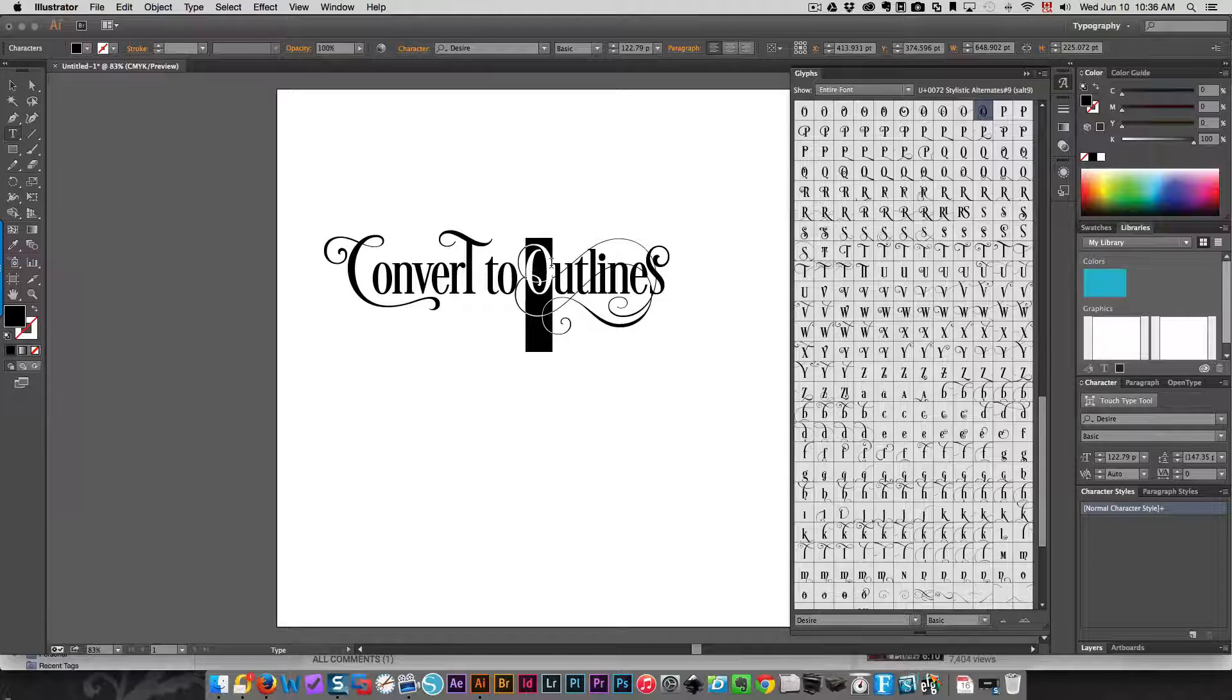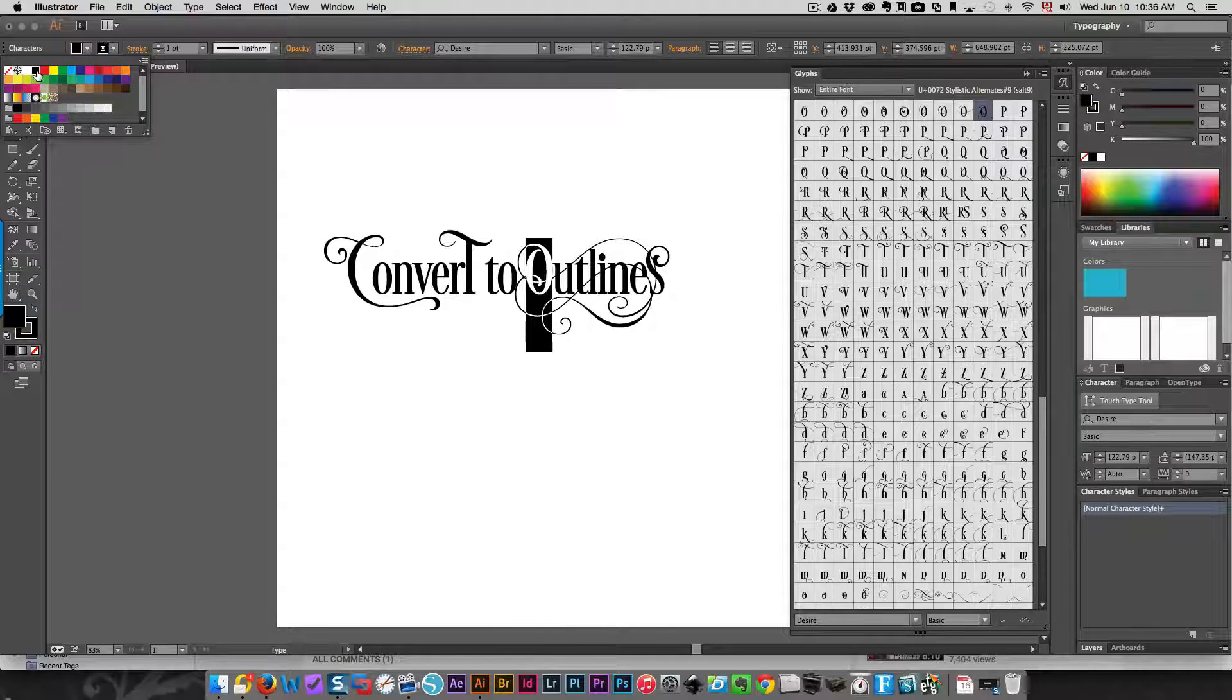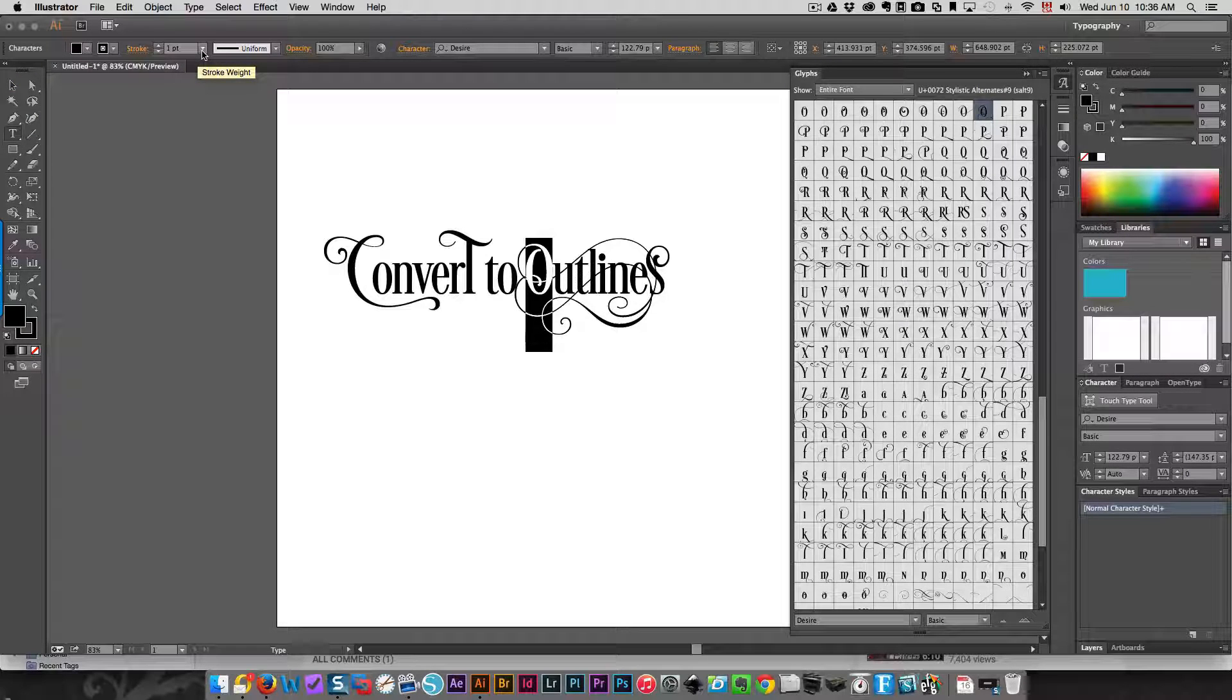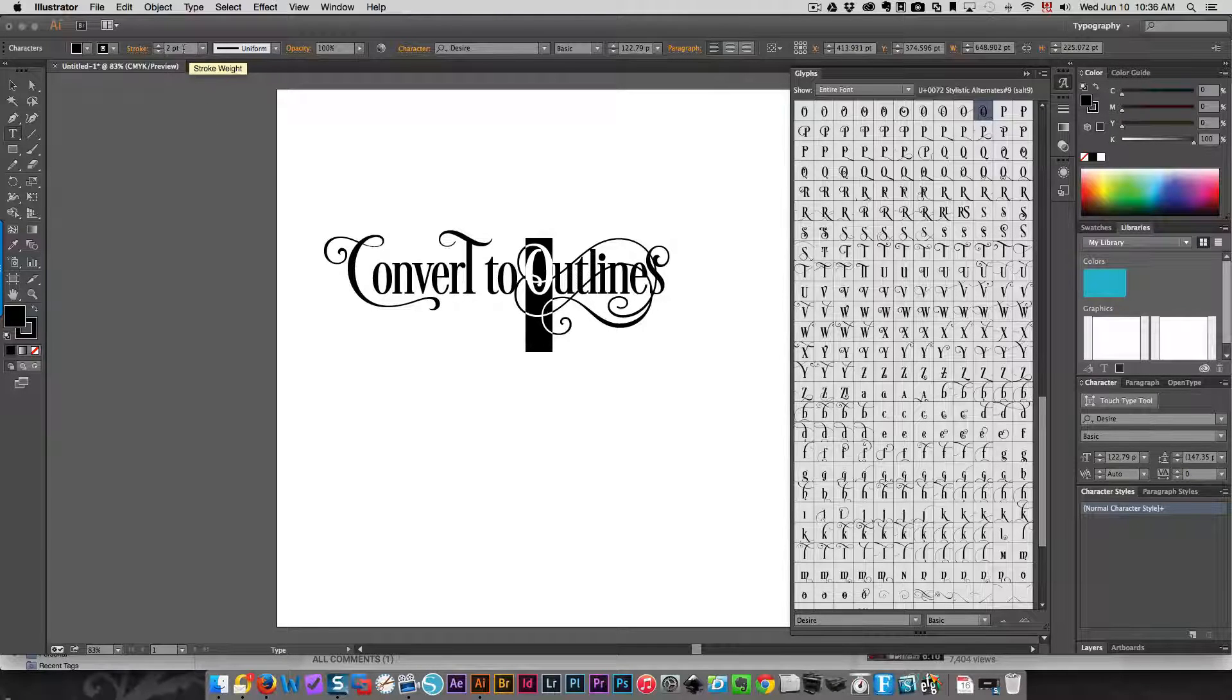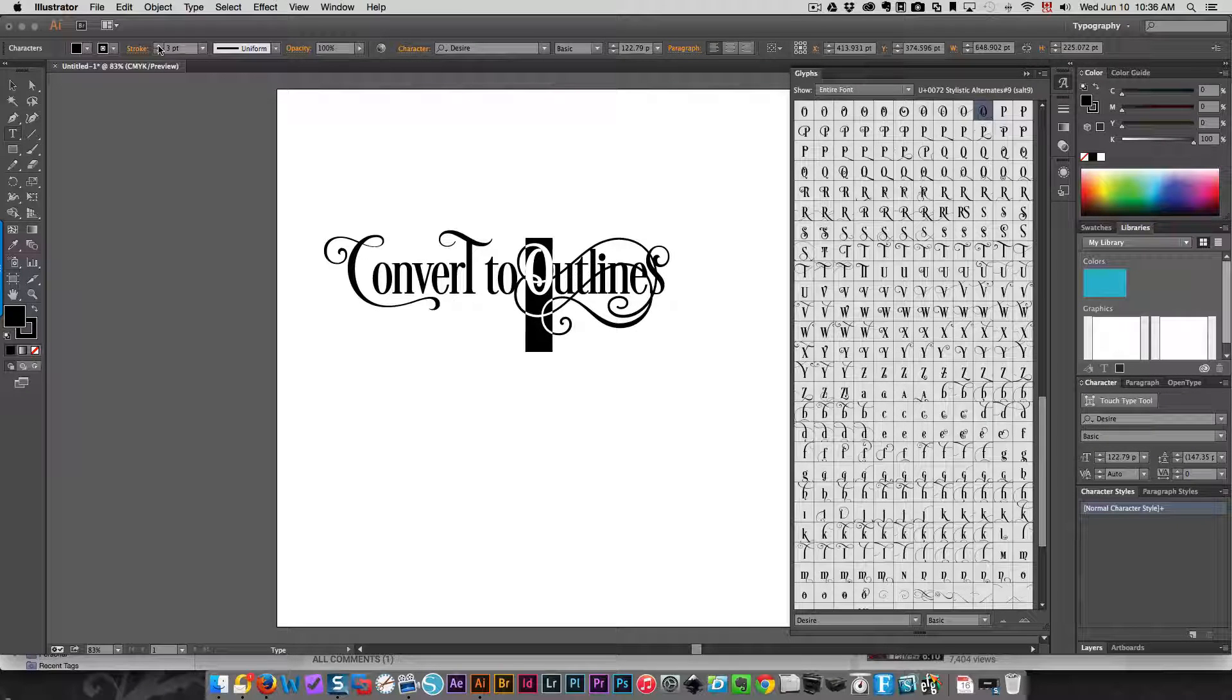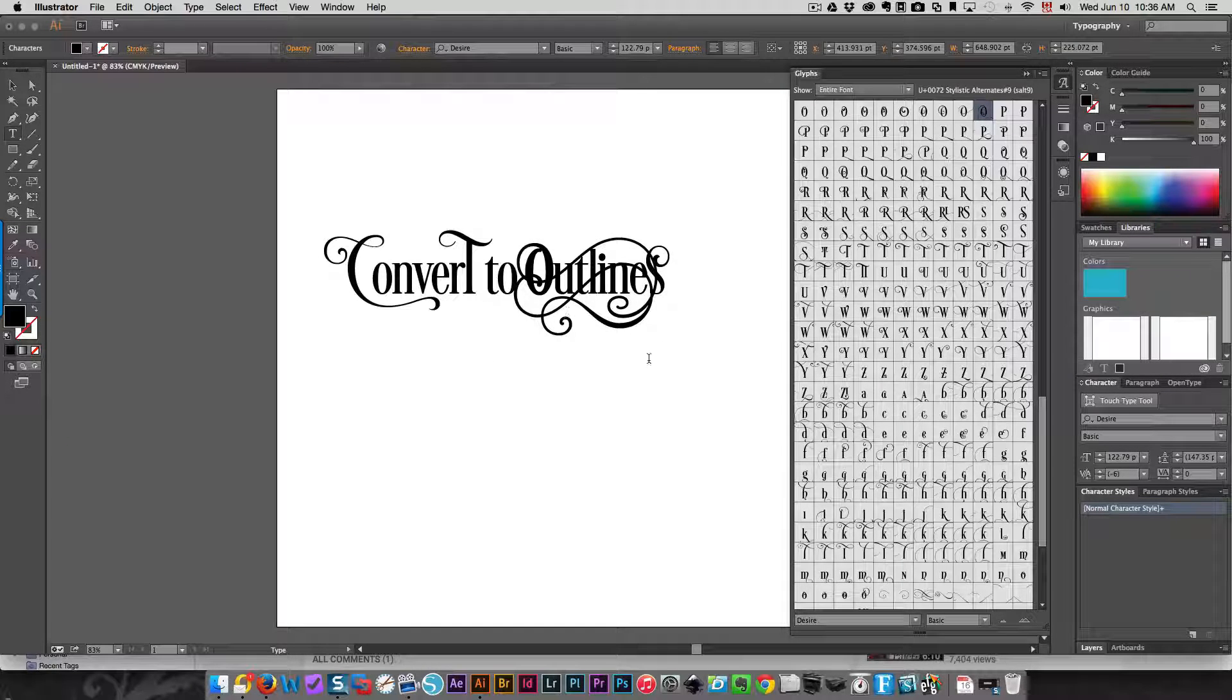I'm going to select my letter and go over here to my stroke. I'm going to choose black instead of none, and I can change the stroke weight. Now I'm going to make it a little bit thicker. See how that got thicker? I'm going to undo and go back to what it was—it was one point. So I've gone up to two points and I can go up a little bit more if I want. That just makes it easier to cut.